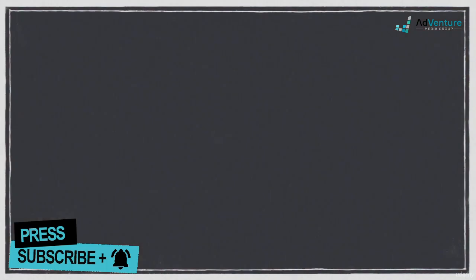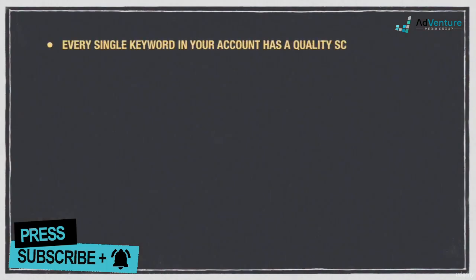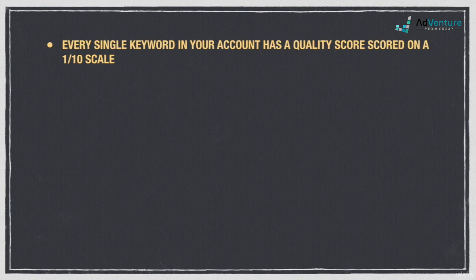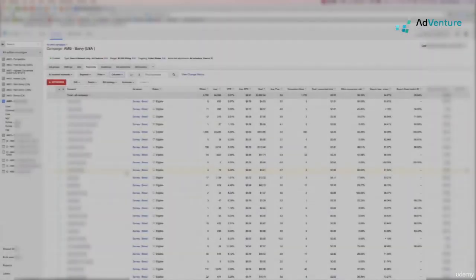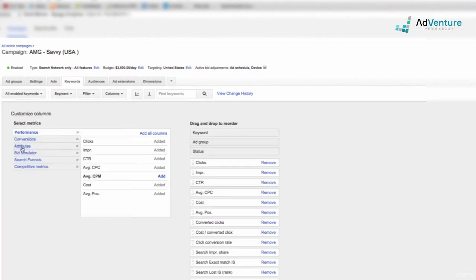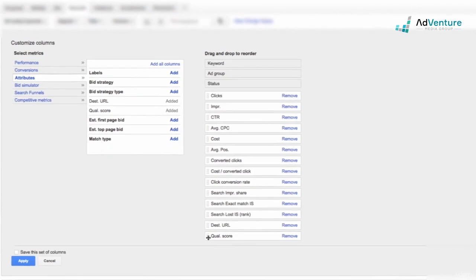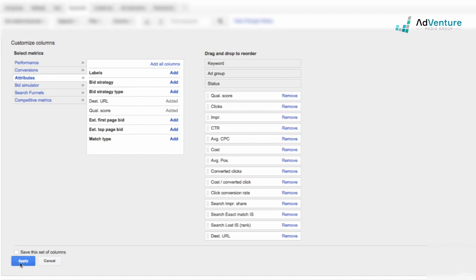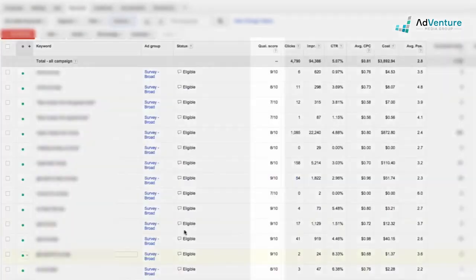Every single keyword in your account has a quality score rated on a 10-point scale. Here's what your quality score columns look like in the actual AdWords account. Quality score is hidden by default, but you can find it by clicking on columns, customize columns, attributes, and adding quality score. You can drag and rearrange your columns as you see fit. Hit apply to save these columns, and now you can see your quality score along with your keywords in the account.